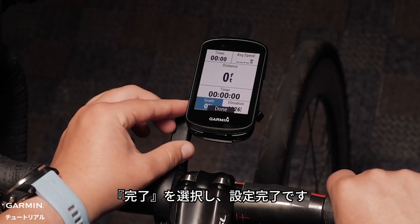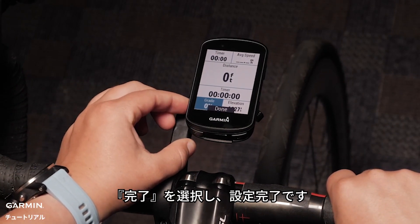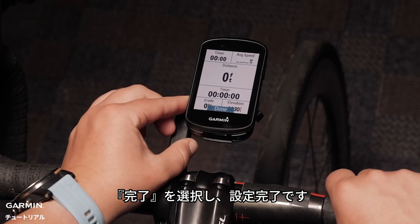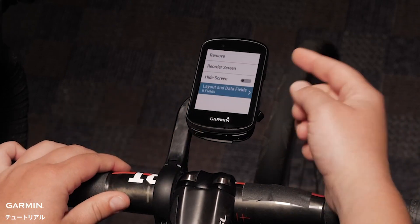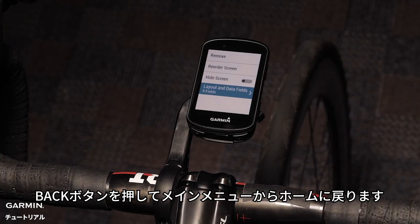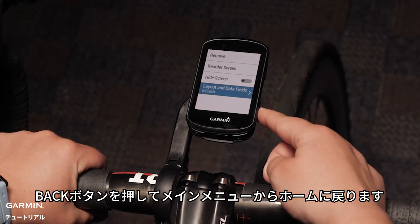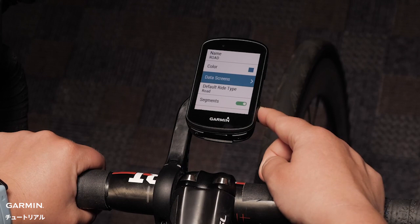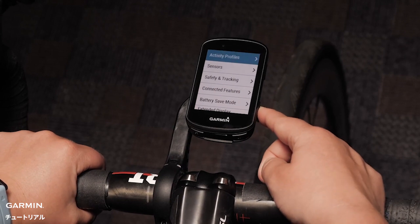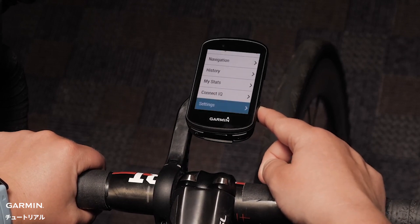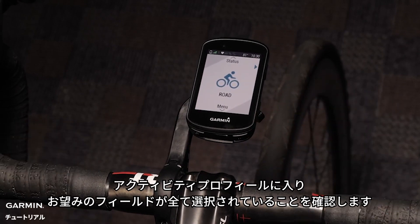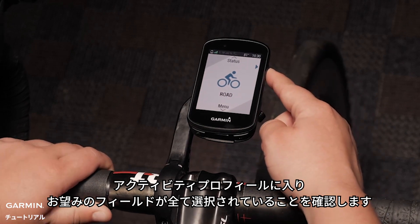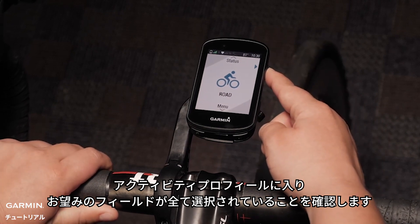Use the left arrow key to select Done and press the Enter key. Tap the back key to exit the main menu. You can go into the Activity Profile to confirm you have selected the fields you want.